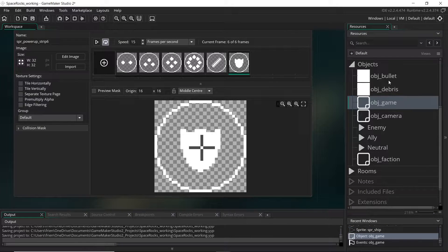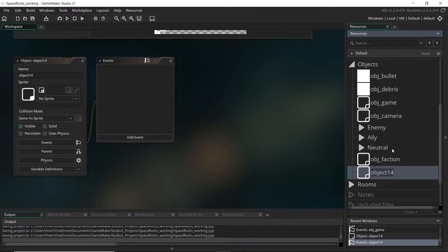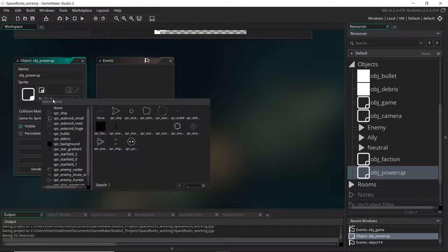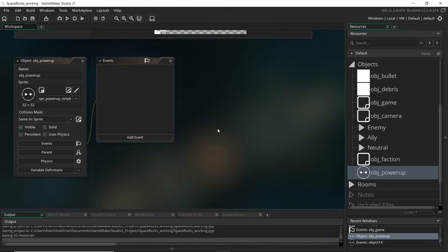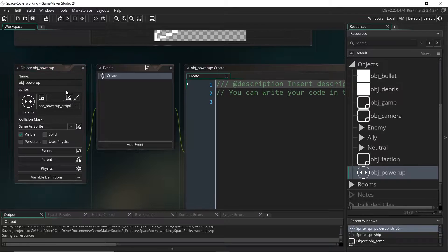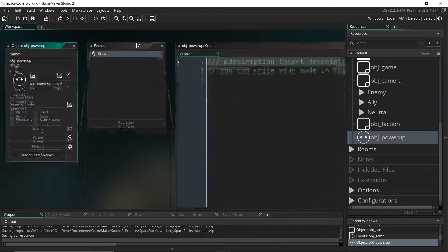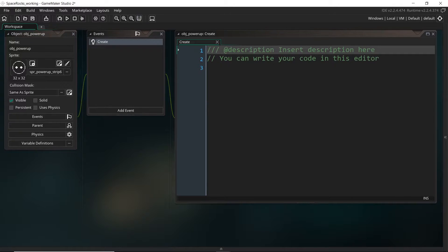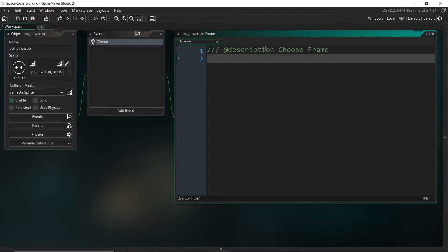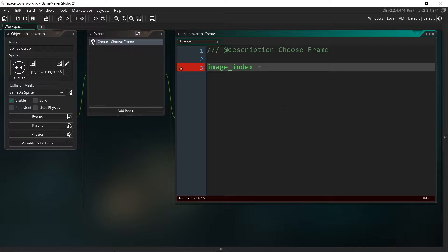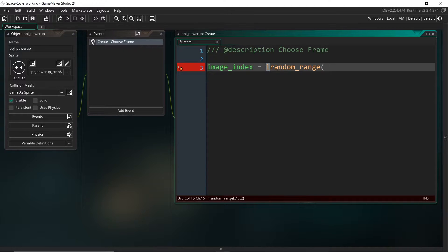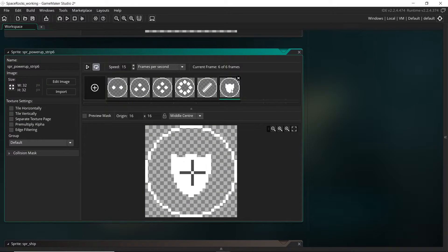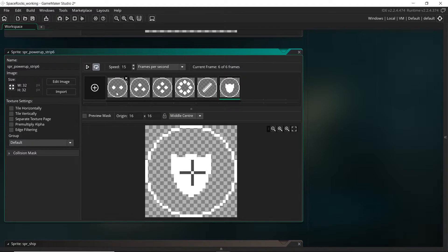Let's just create first the new power-up object so we can wrap our head around what's going to be happening. I'm going to call this obj power-up and we're going to assign the sprite to this one. When this gets created I want it to randomly select one of those frames right here, so one of these six frames. We can do that right here in the create event. So if you want we can describe this as choose frame.